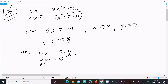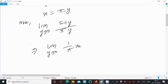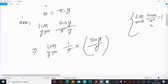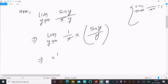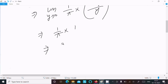And π(π - x) becomes π·y. So now it is simple. We can write the limit as y tends to zero of (1/π) · sin(y)/y. We know the standard formula: limit x tends to zero of sin(x)/x equals one. So we apply that here.